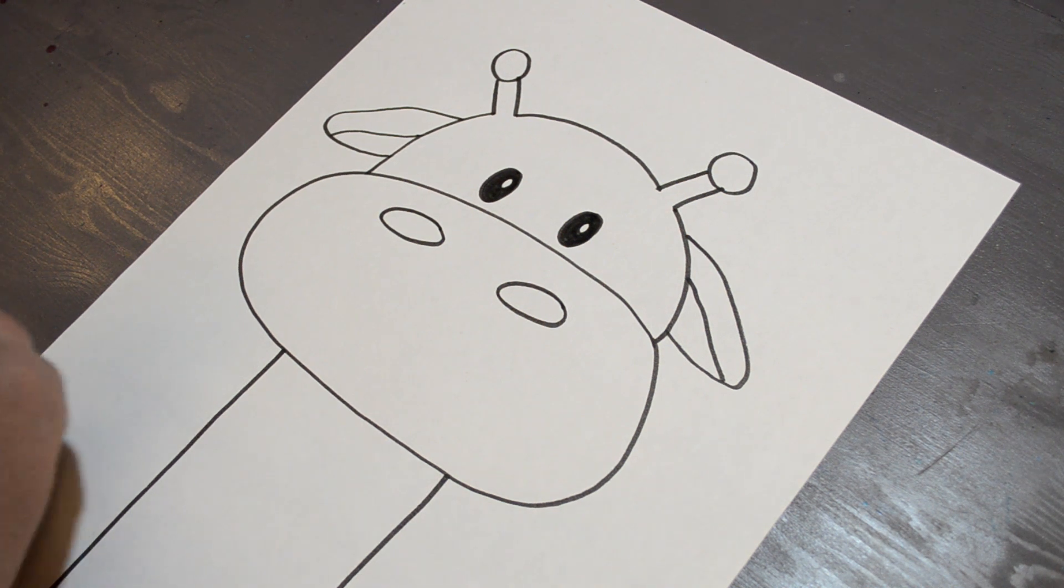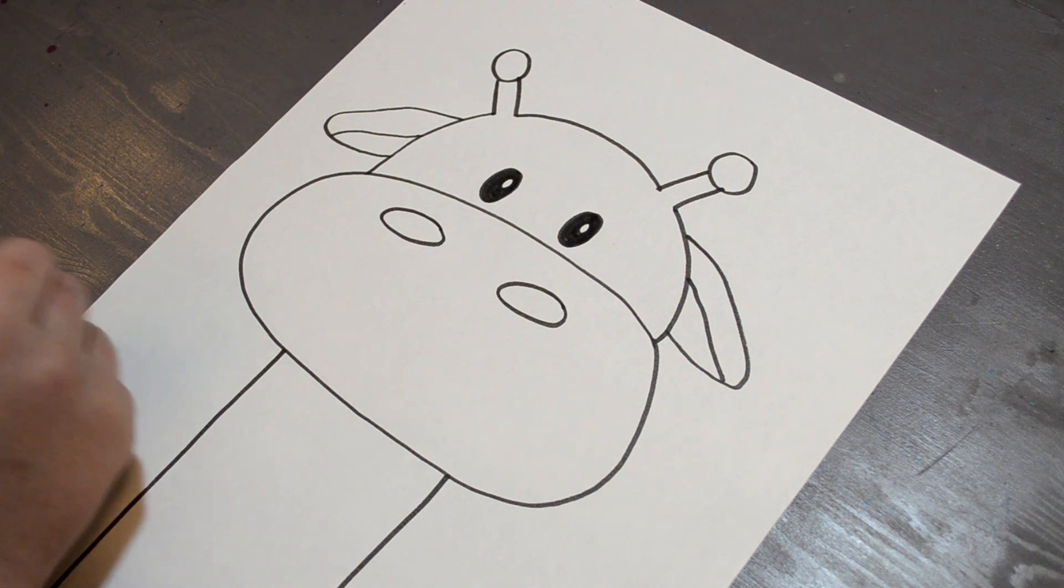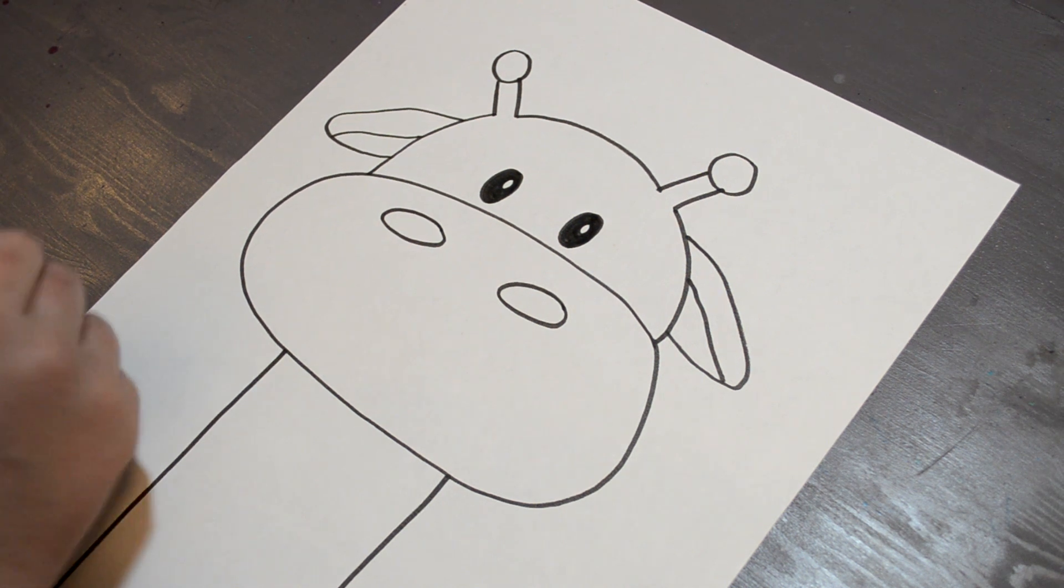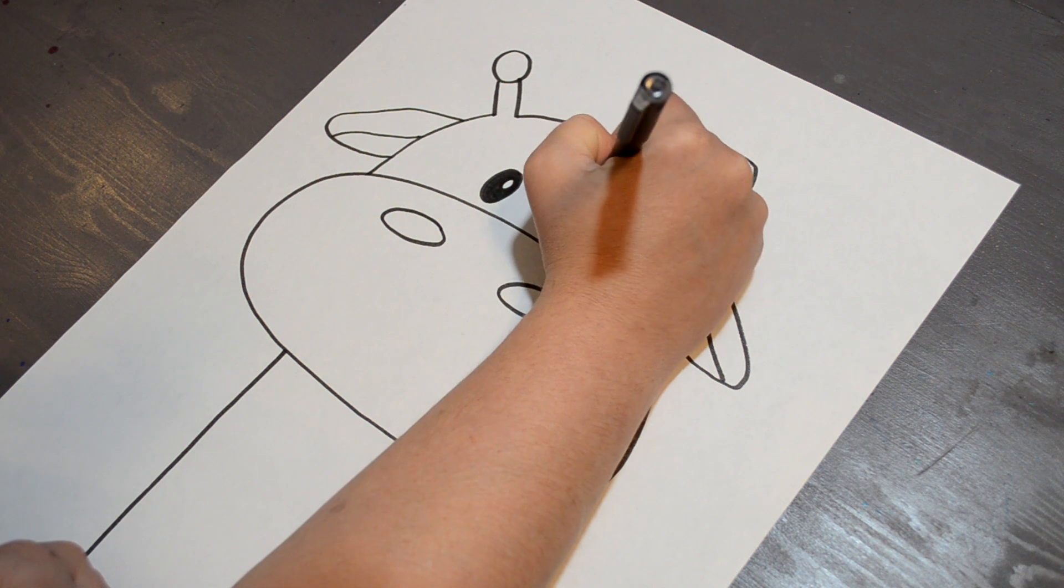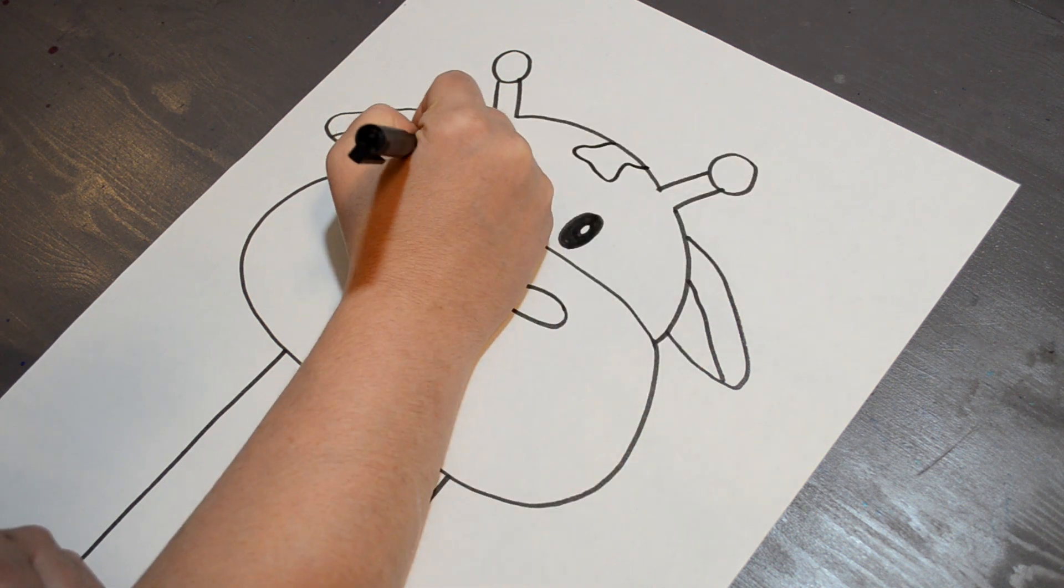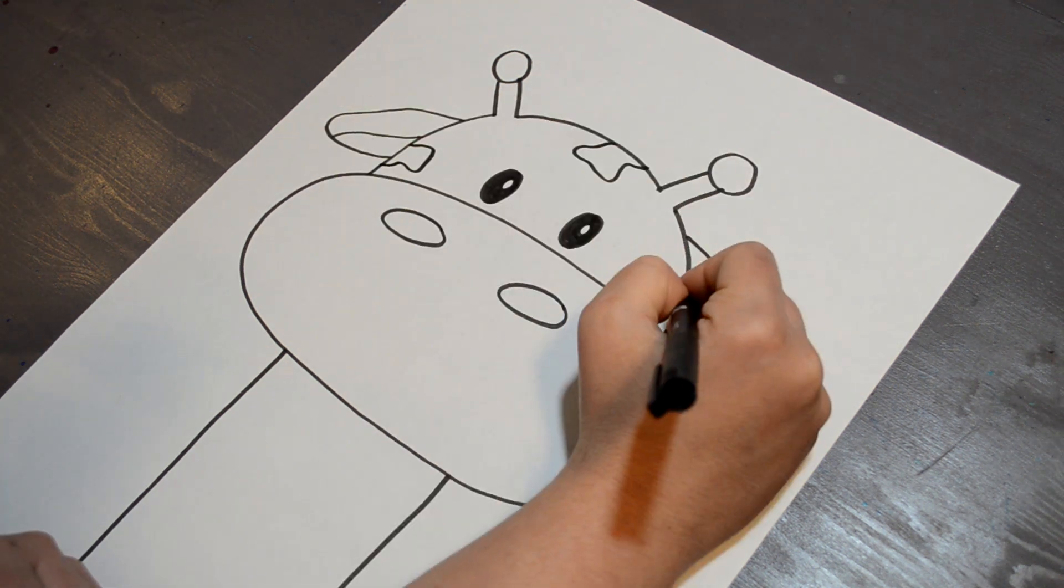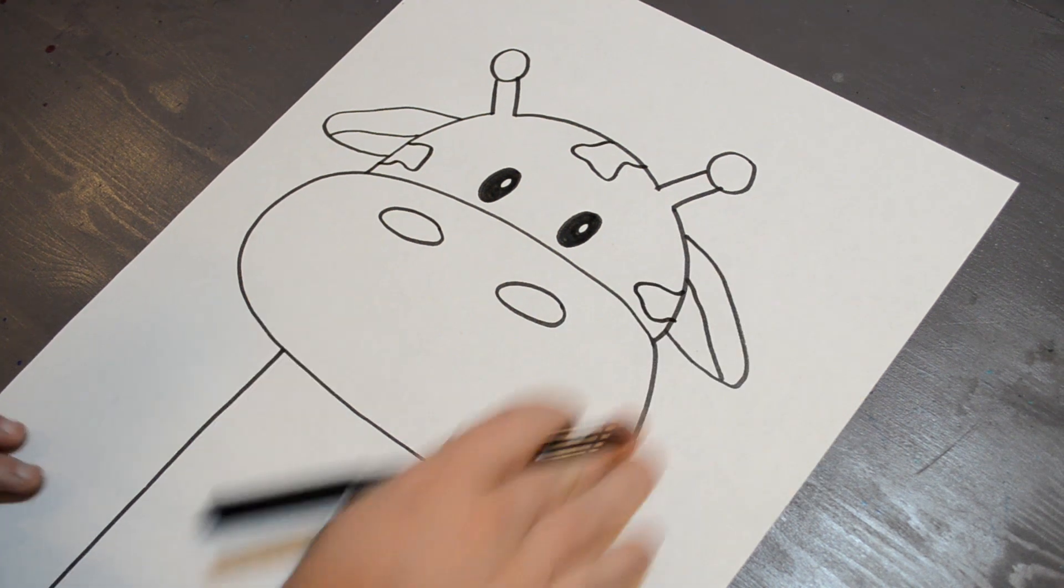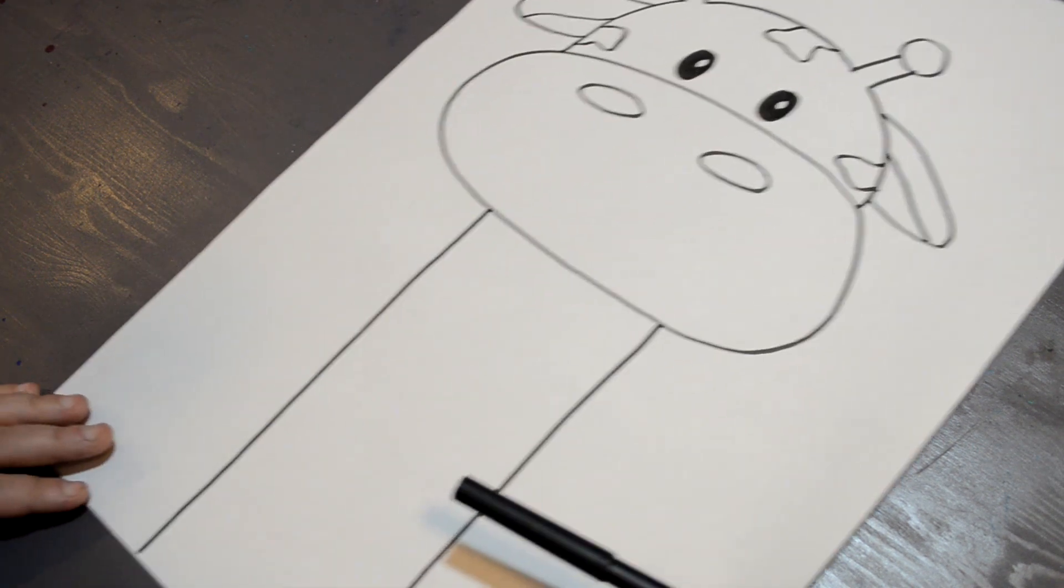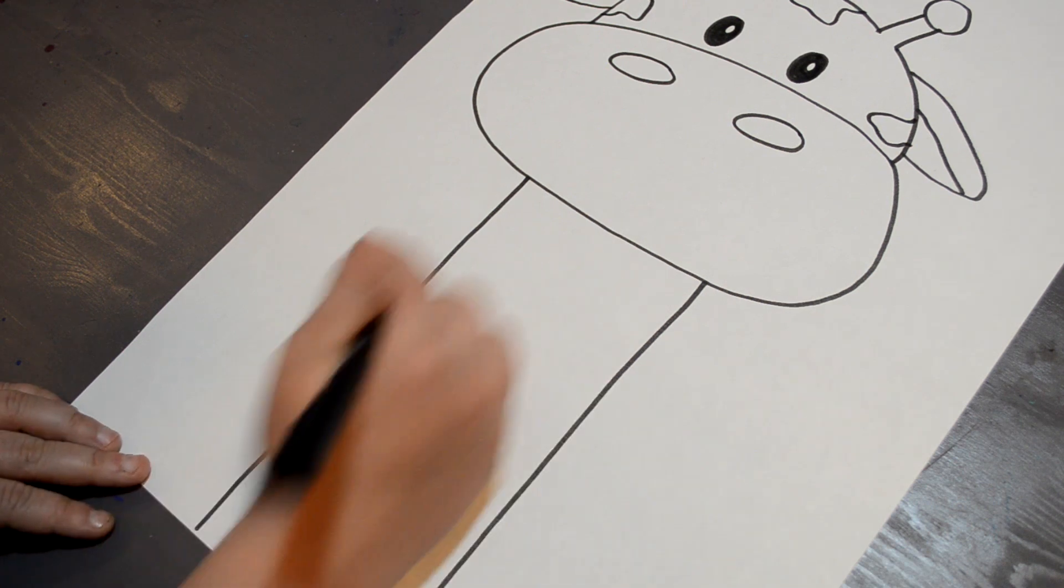Now that we have that, we are just going to do some details for our giraffe. A giraffe is not a giraffe without some spots, so let's come in and do some spots on our giraffe. Notice that we are not going to do any spots on our big nose, but we are going to continue down with our neck.